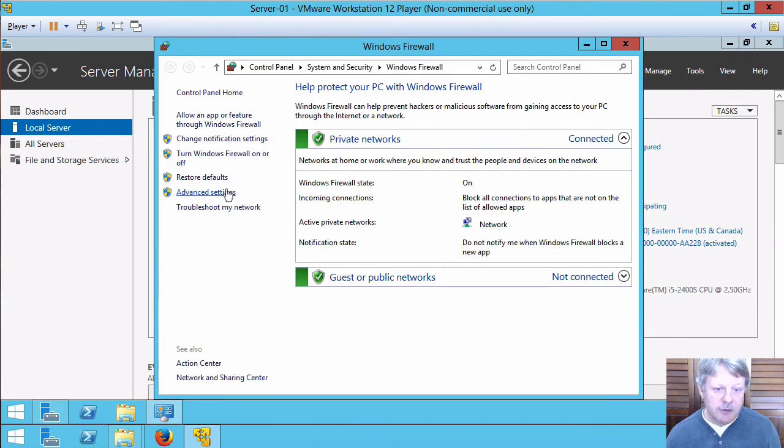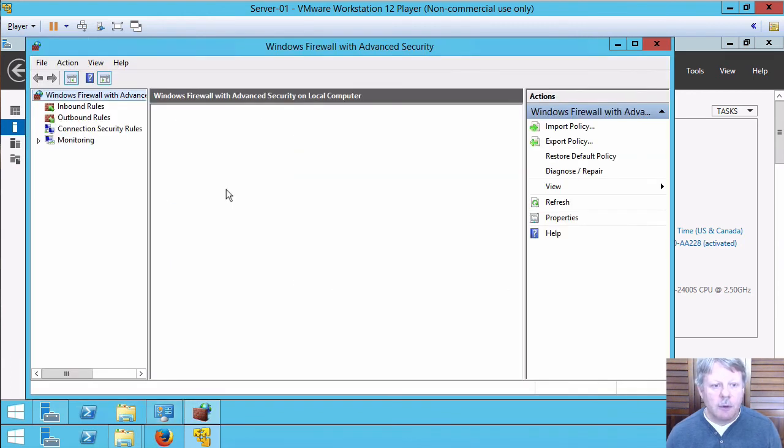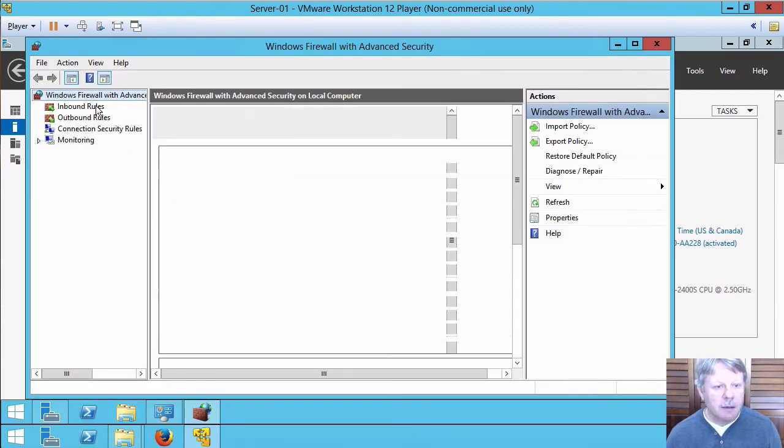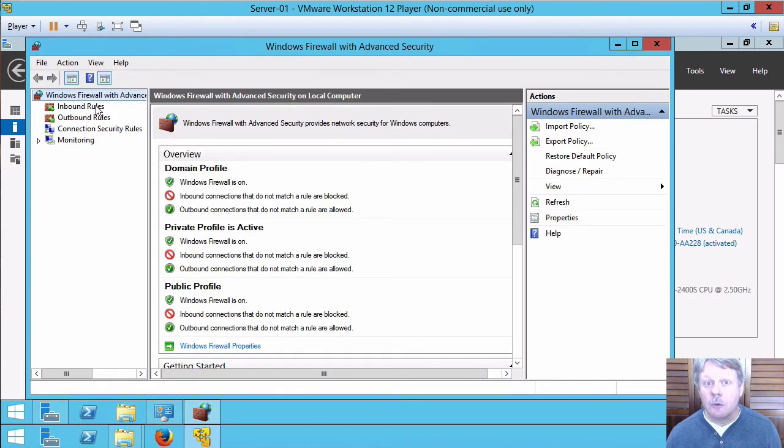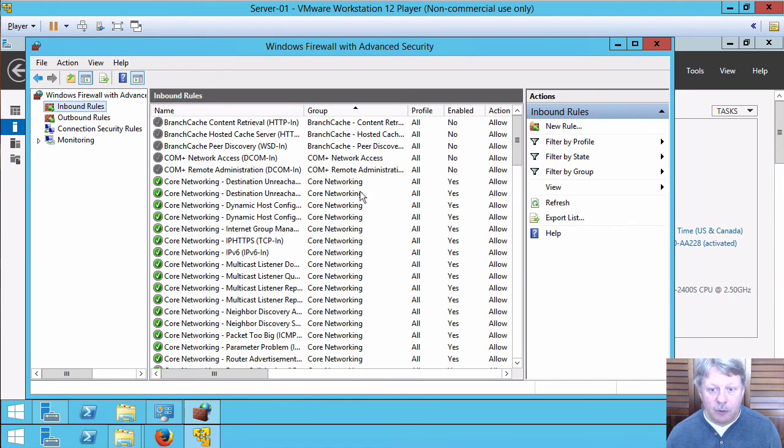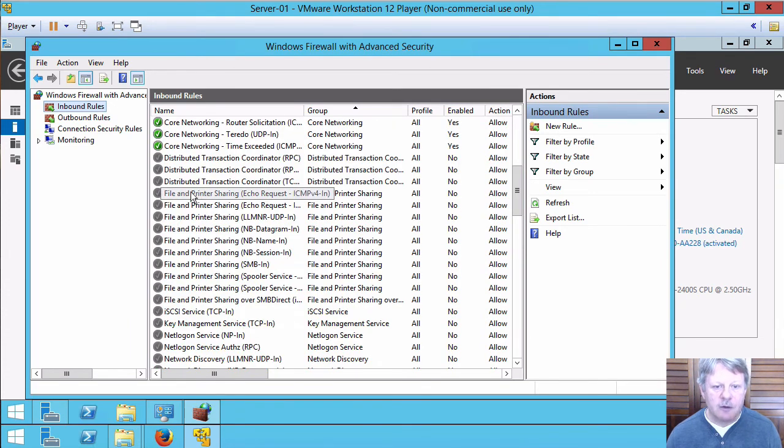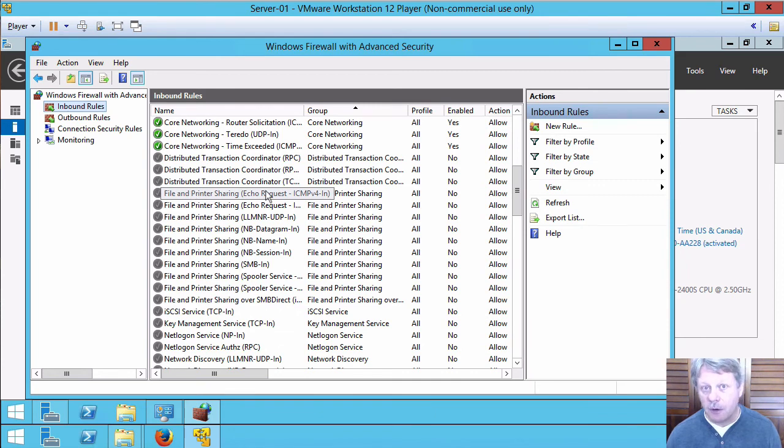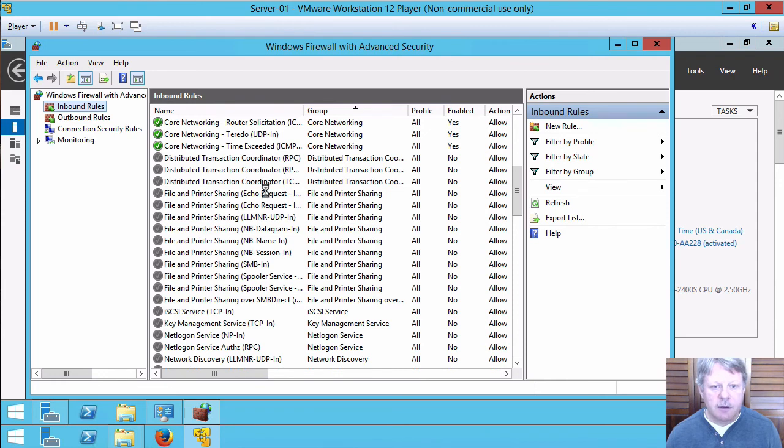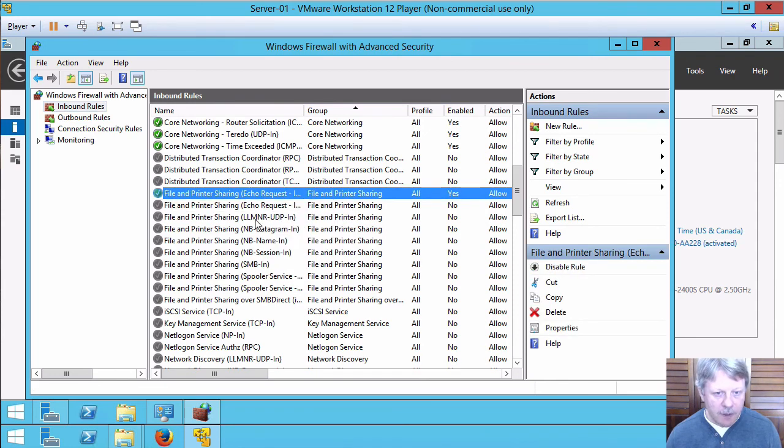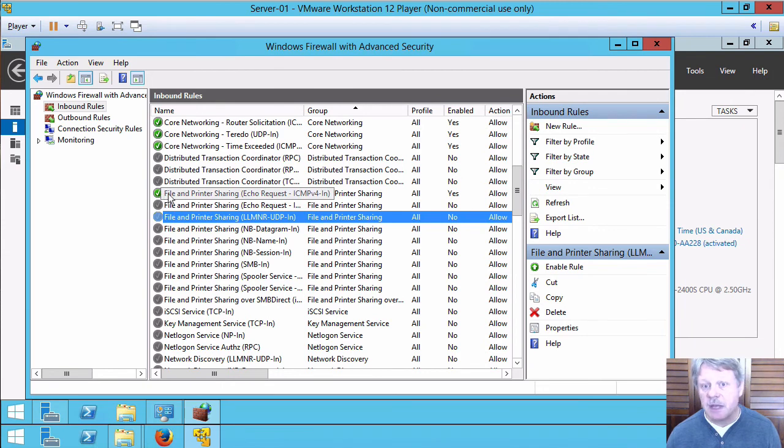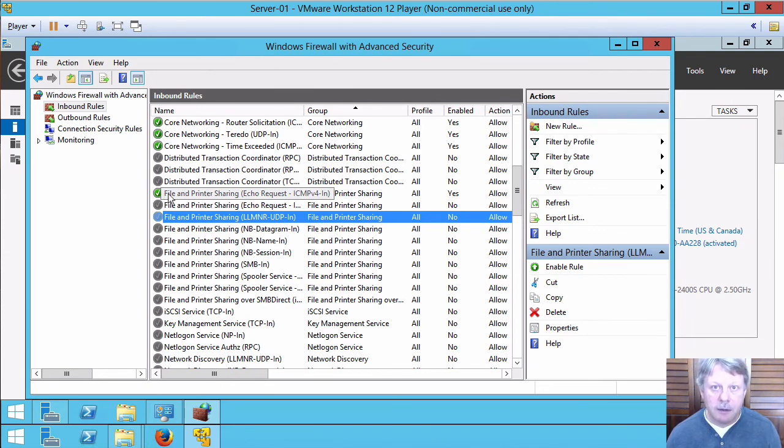I'm going to select advanced settings and once that comes up I'm going to look at my inbound rules. Once I choose that, the only thing I have to do now is enable the rule and this might look a bit weird but the actual rule is file and printer sharing echo request ICMPv4 in. All I have to do is right click on that and enable the rule. I'll just come down here to a different one. We can see that this is now enabled and that will allow inbound pings on my system.